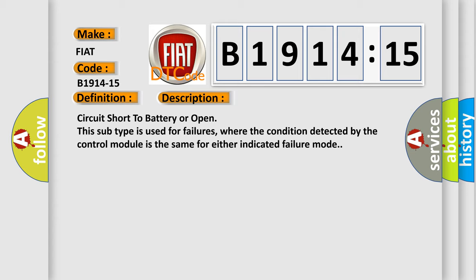This subtype is used for failures where the condition detected by the control module is the same for either indicated failure mode.